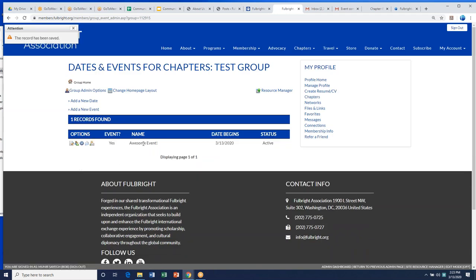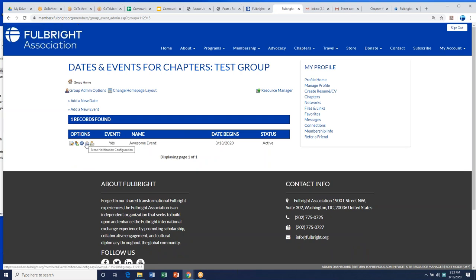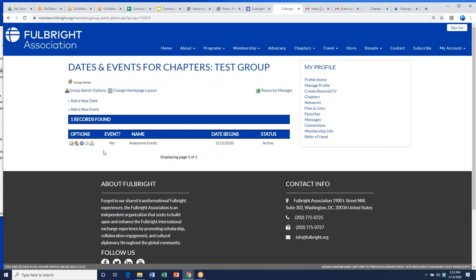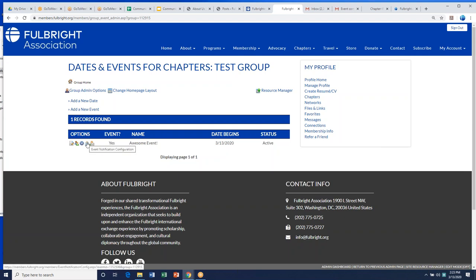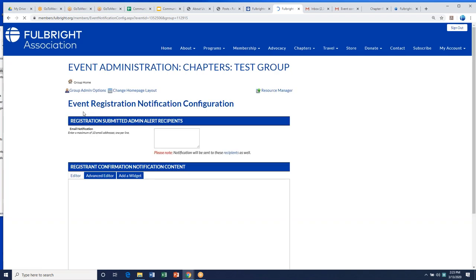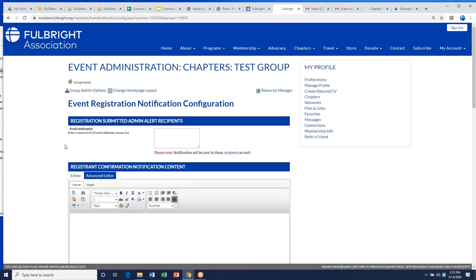There it is — the event is saved. You can send event notifications, check registrations, and edit the event. It's not a bad way of doing events within the database. Obviously, you would need to advertise this event in other places too, because people aren't just going to log into their membership and discover it on their own. Make sure to share this event with the community.